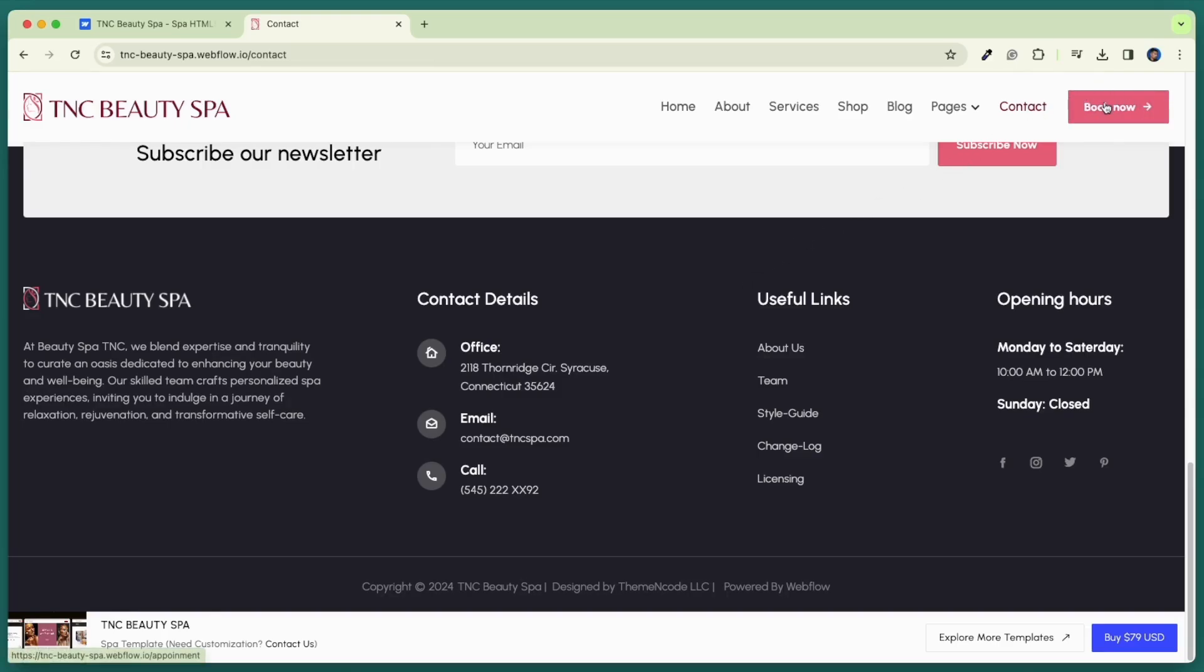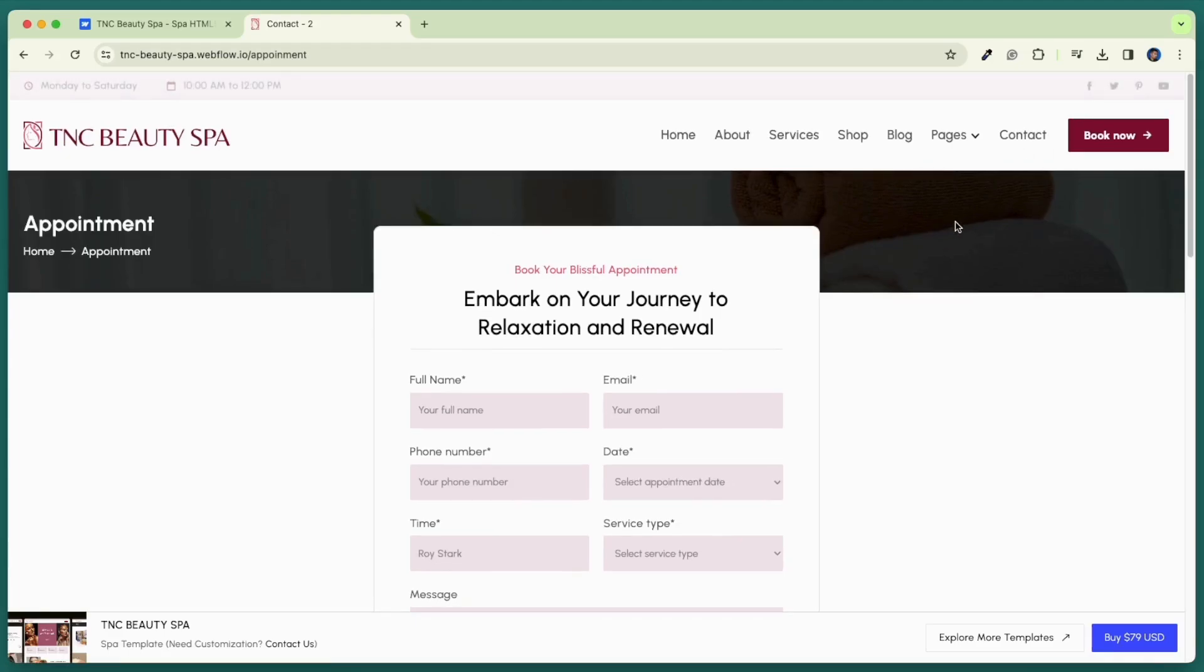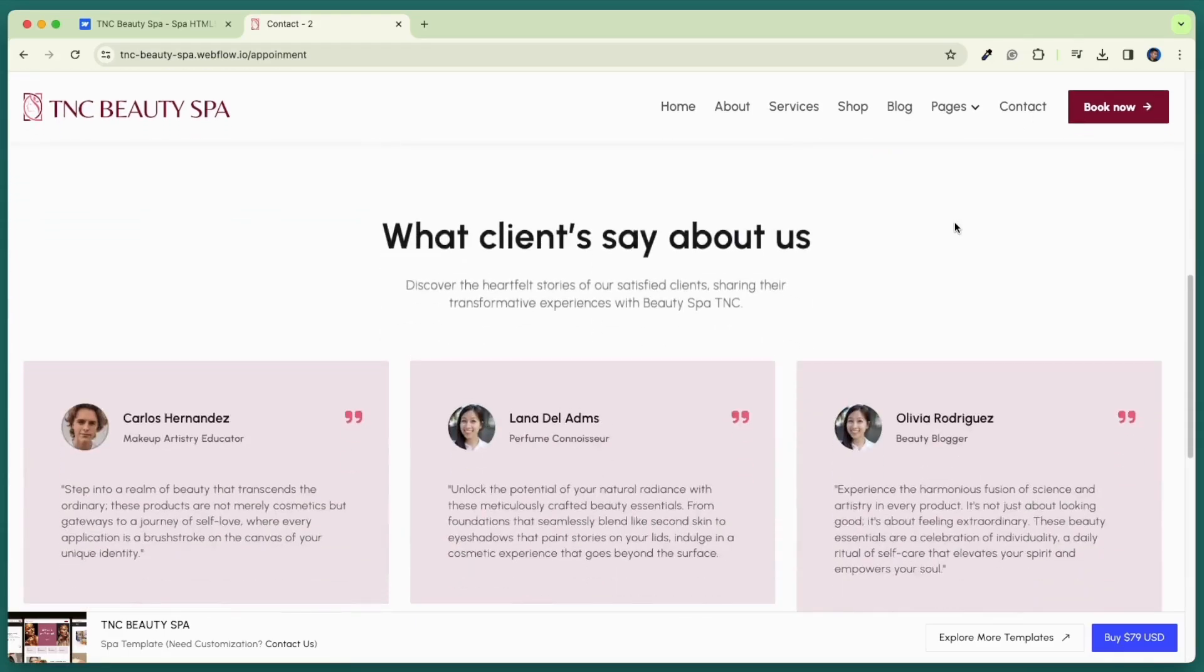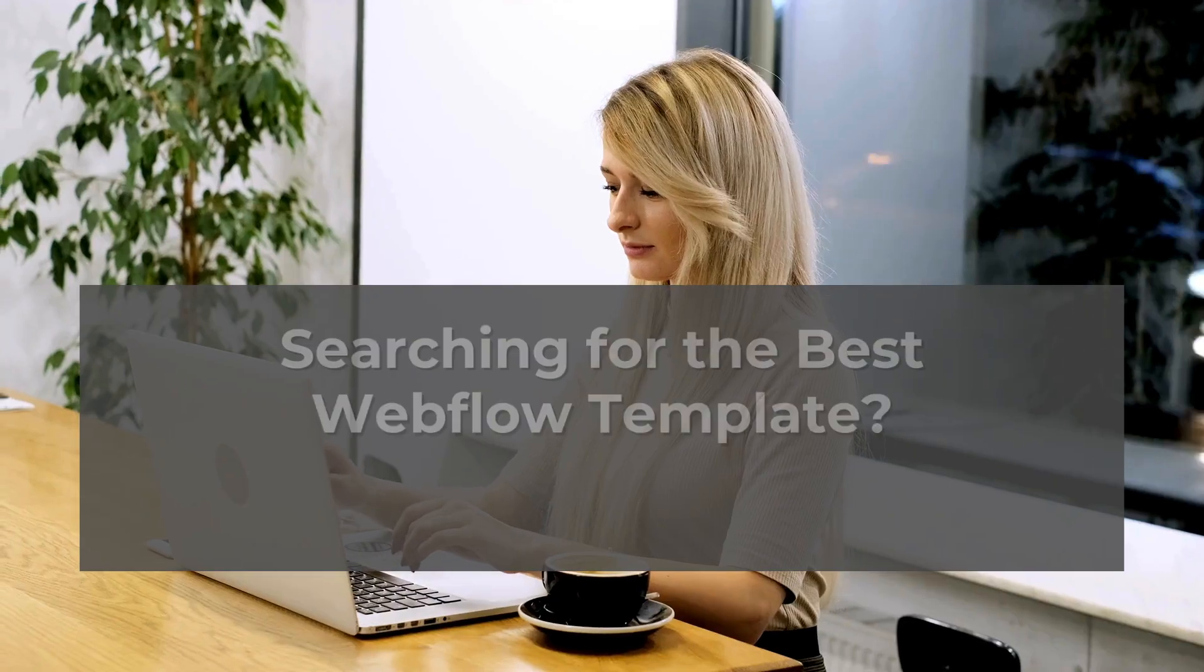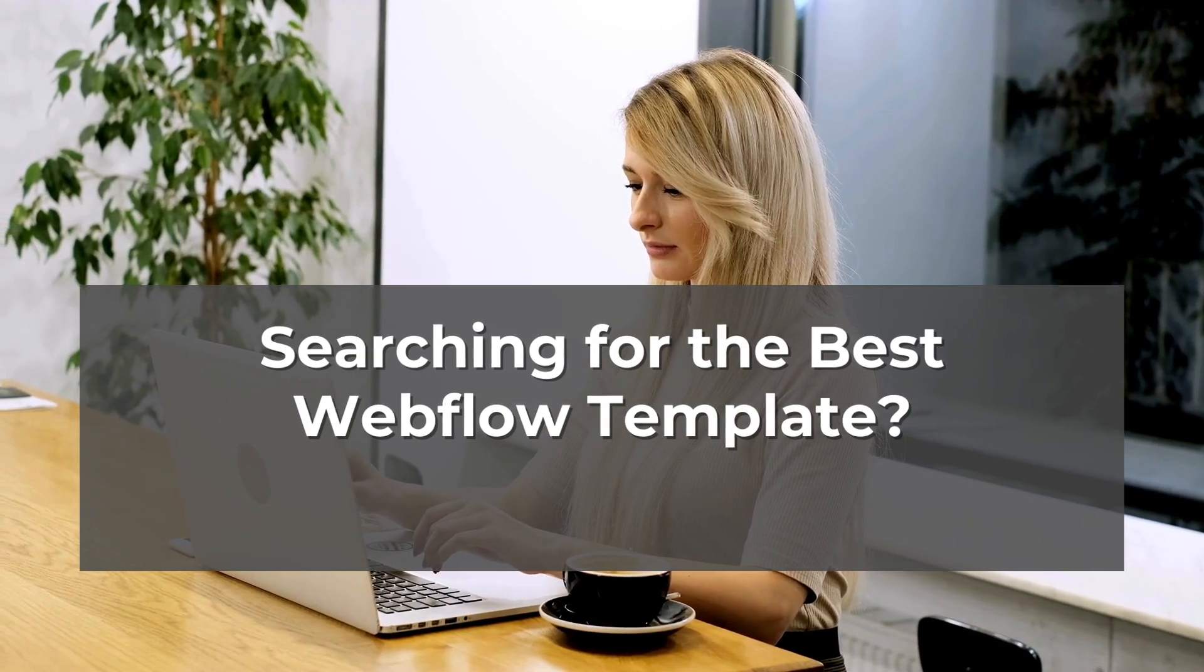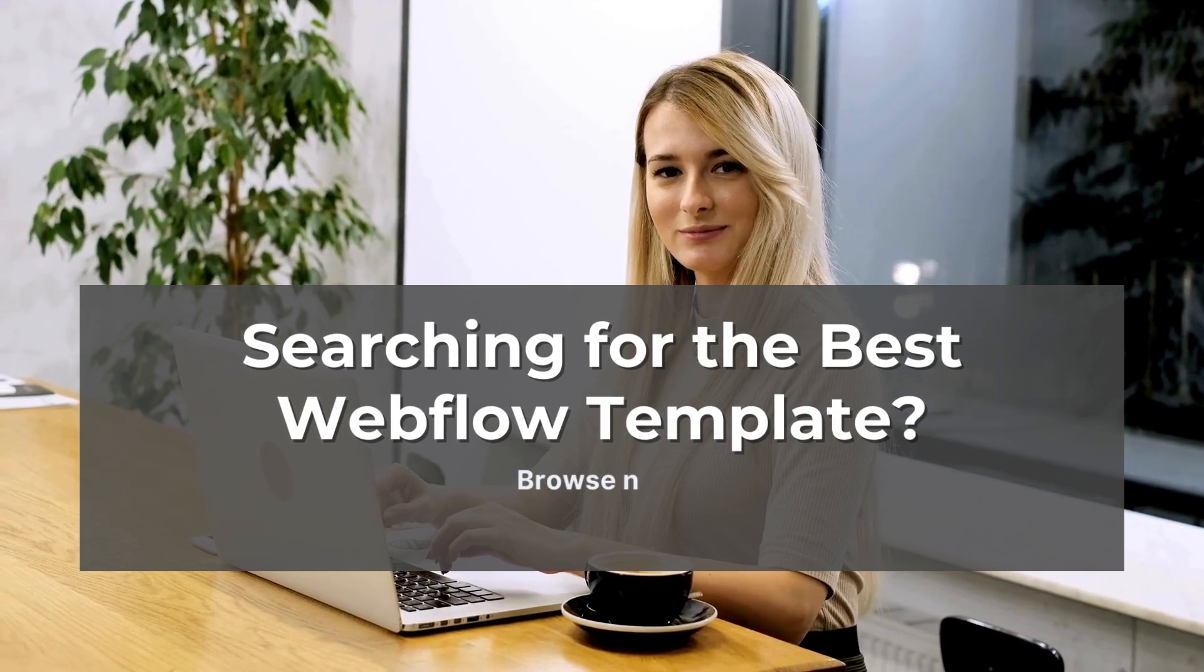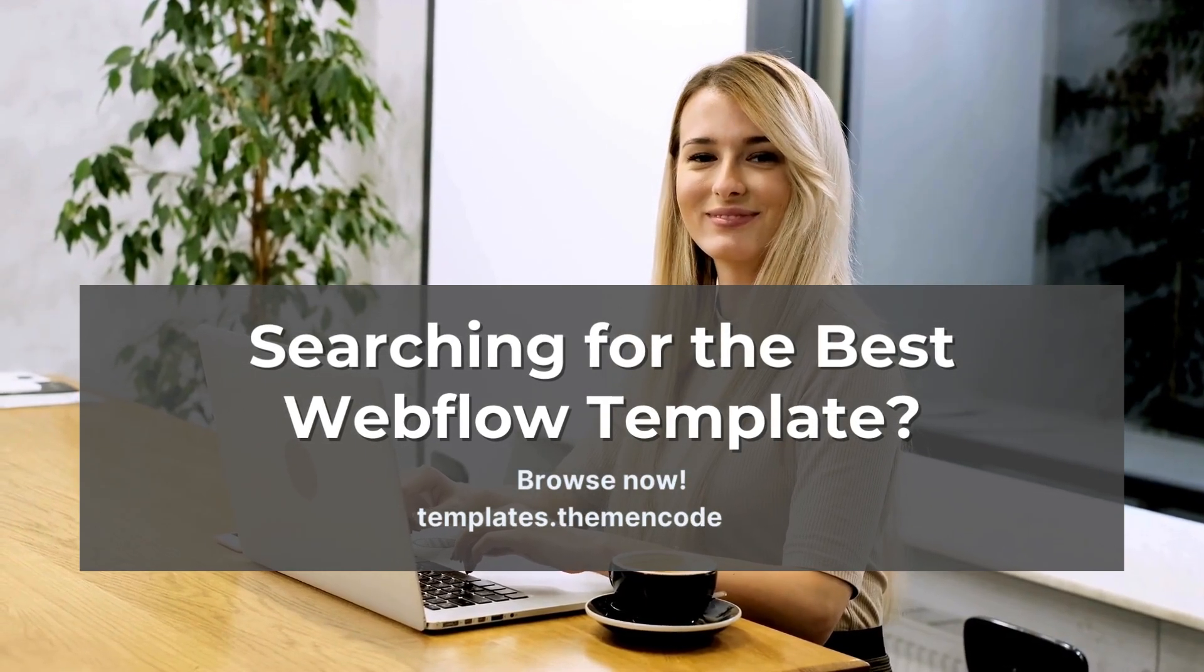Apart from this, here you will find the book now page. This sleek template simplifies the booking process. Improve user experience and streamline reservations effortlessly. So if you are looking for the best spa webflow template, get TNC Beauty Spa. And if you want to browse more templates, visit templates.themencode.com.